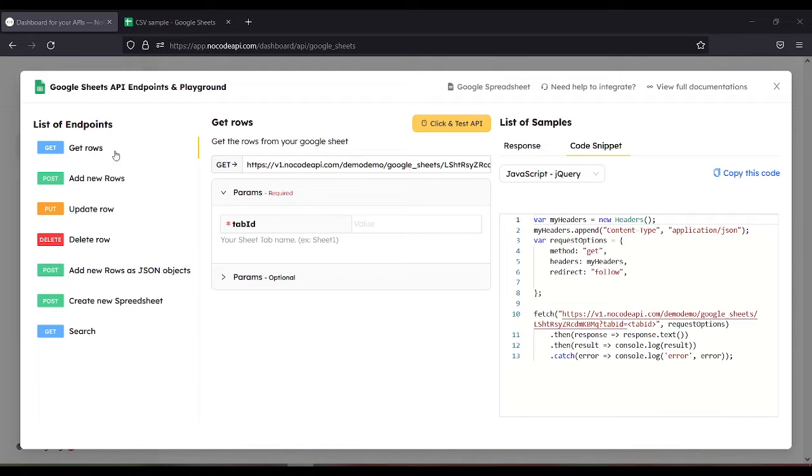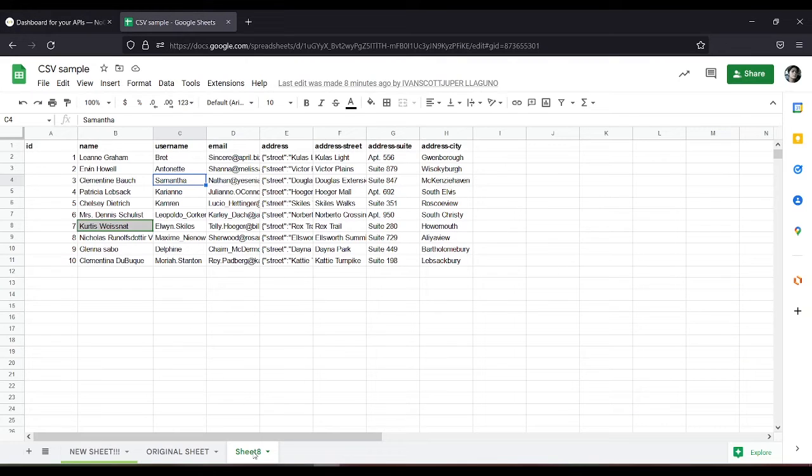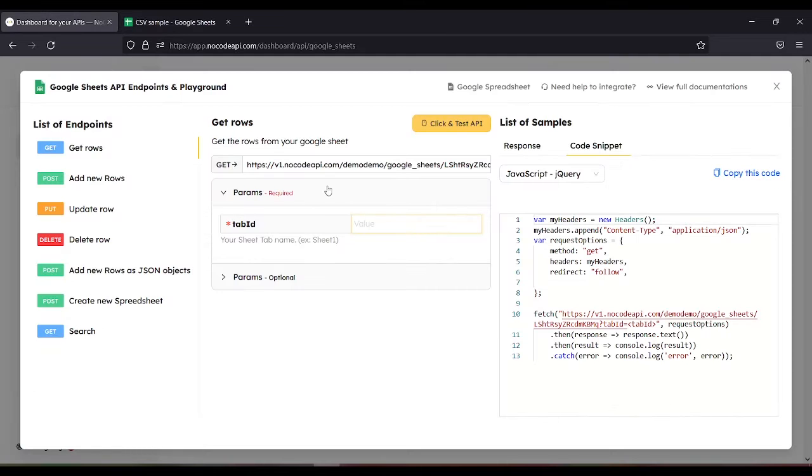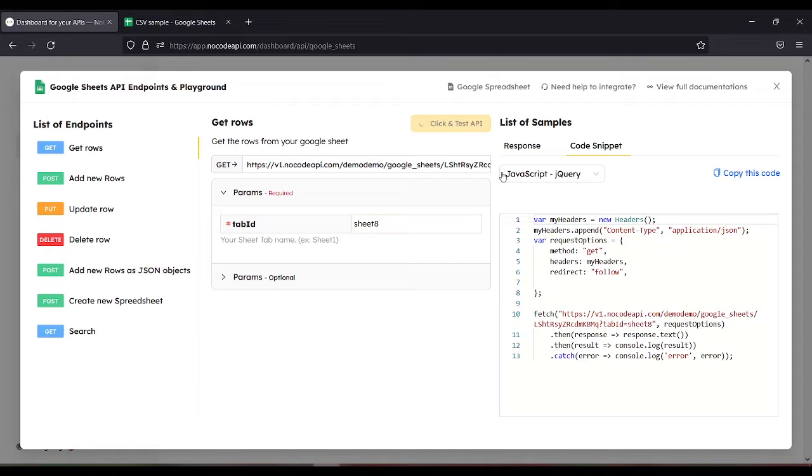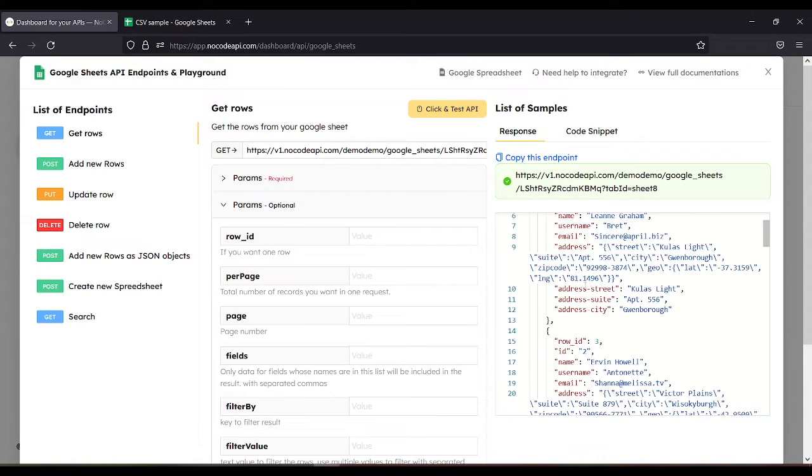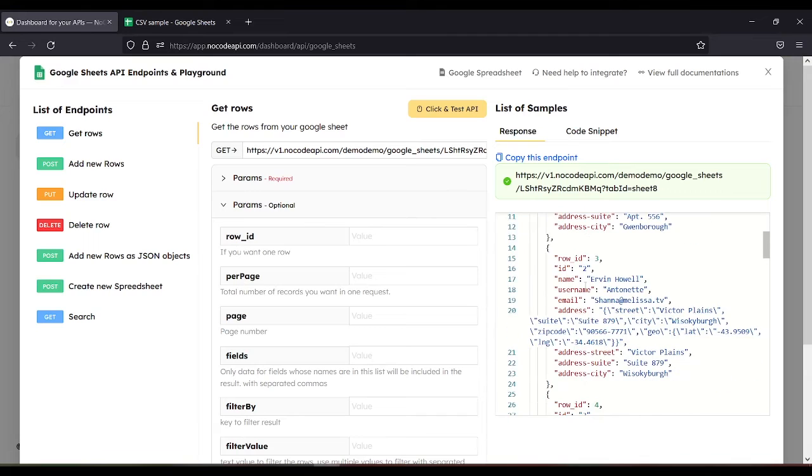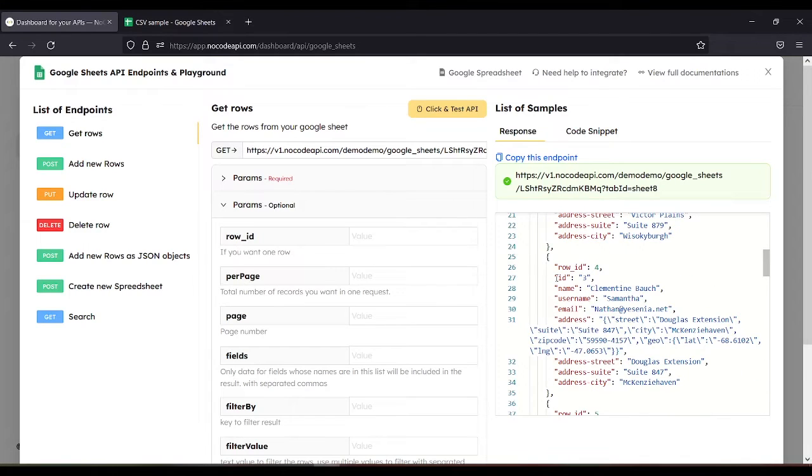So first, let's use GetRows. Tab ID - so this is the tab ID, Sheet8. Click and test API. Now we can see the JSON data of the Google Sheet. Let's copy this one.